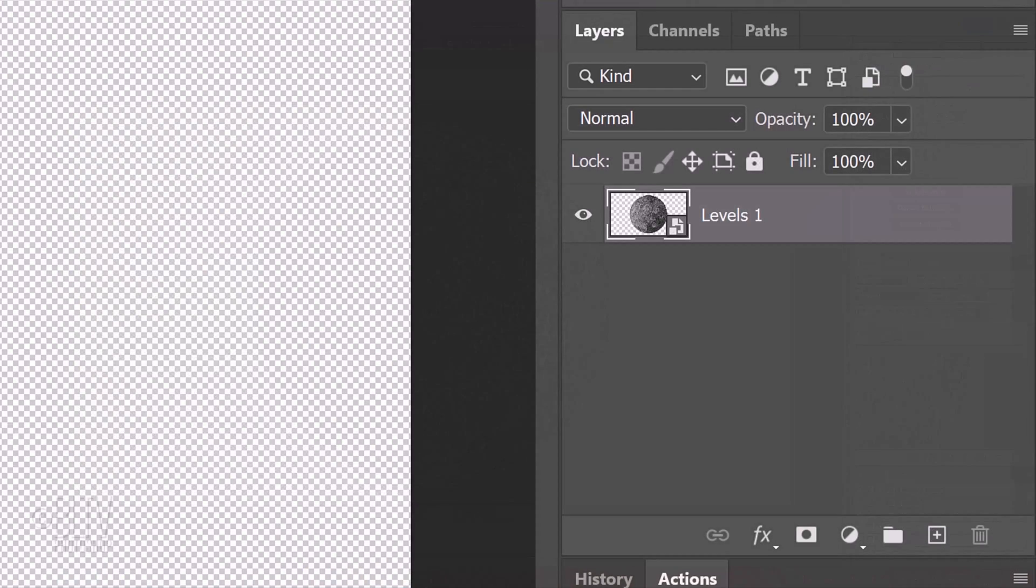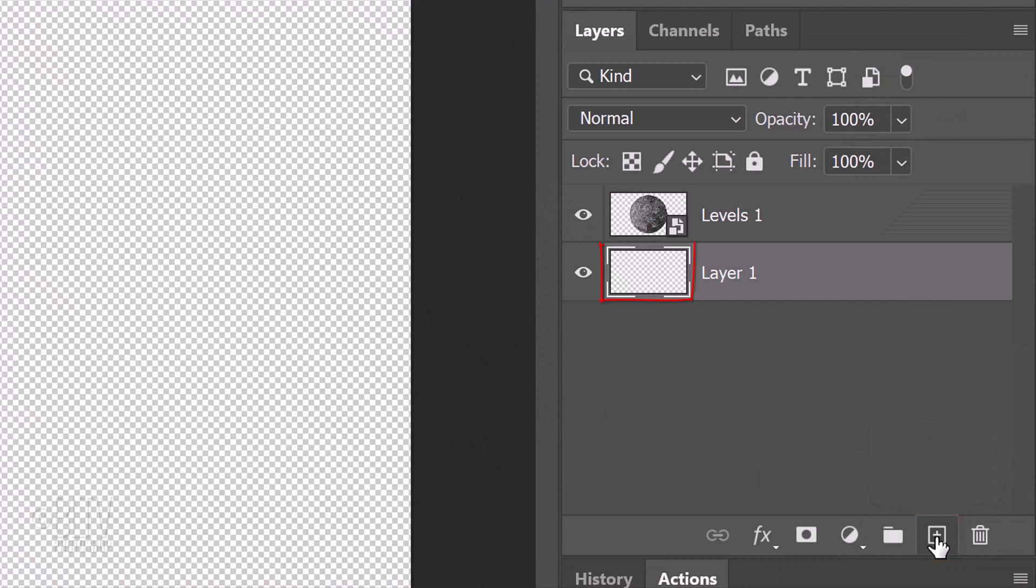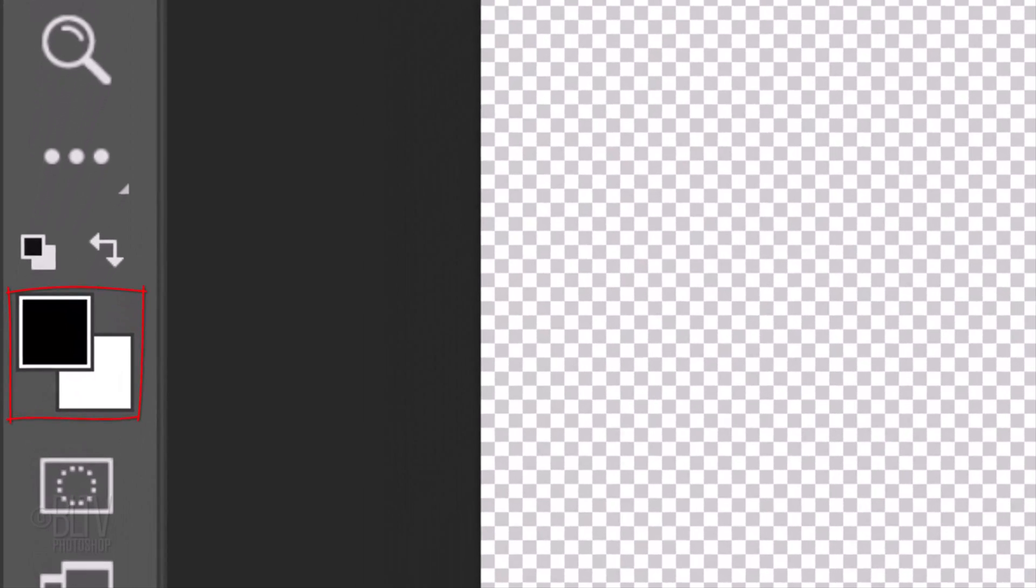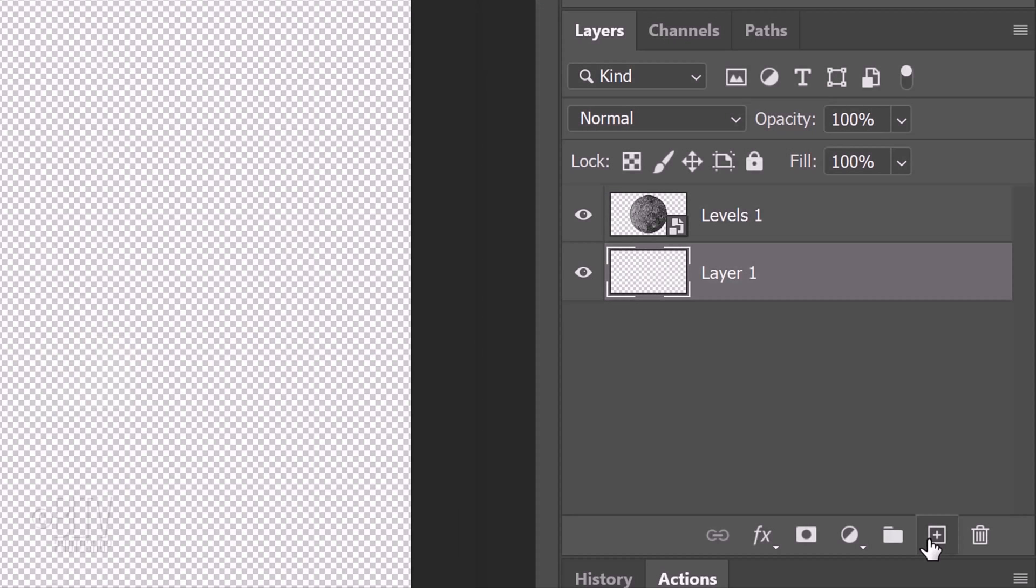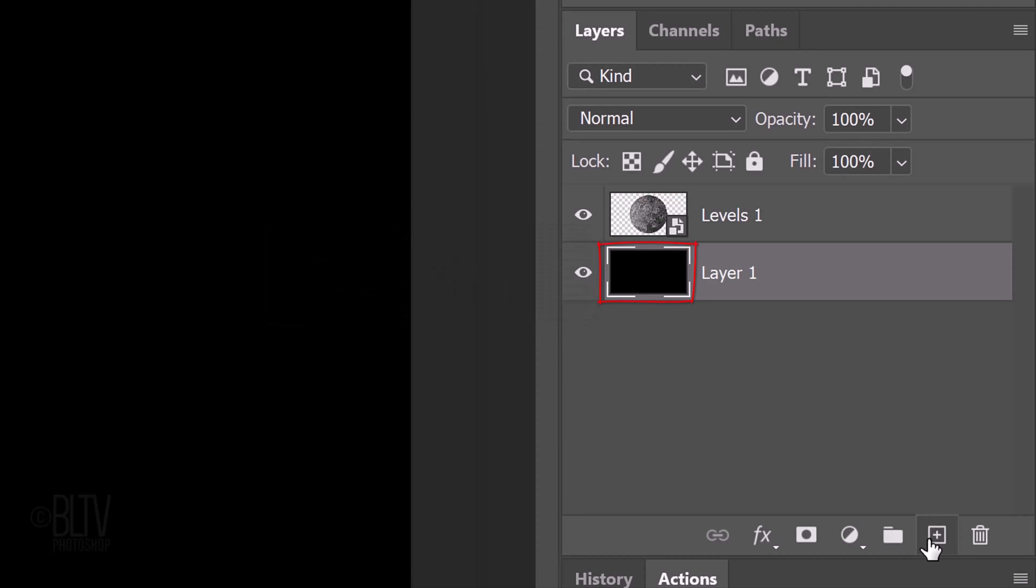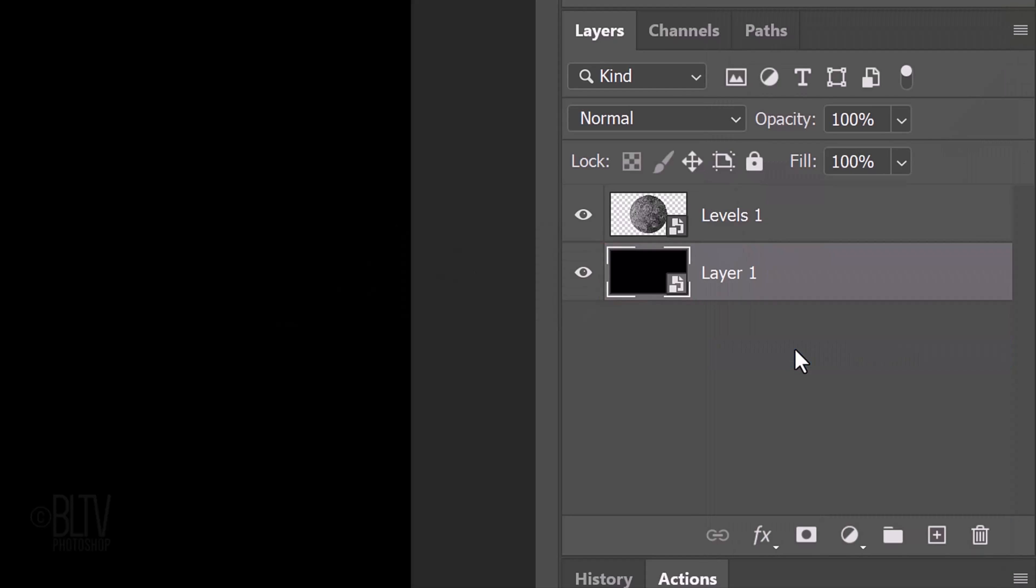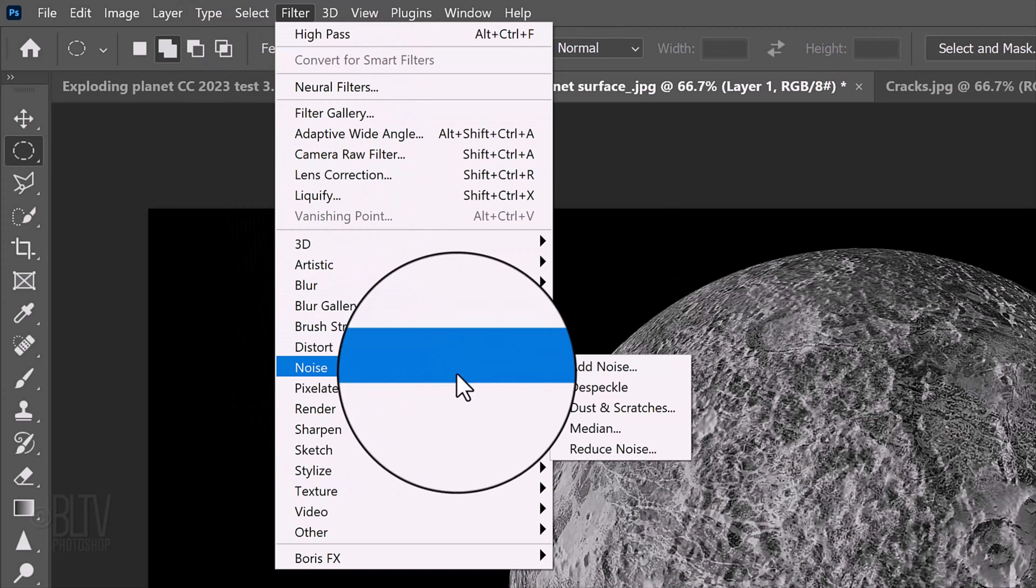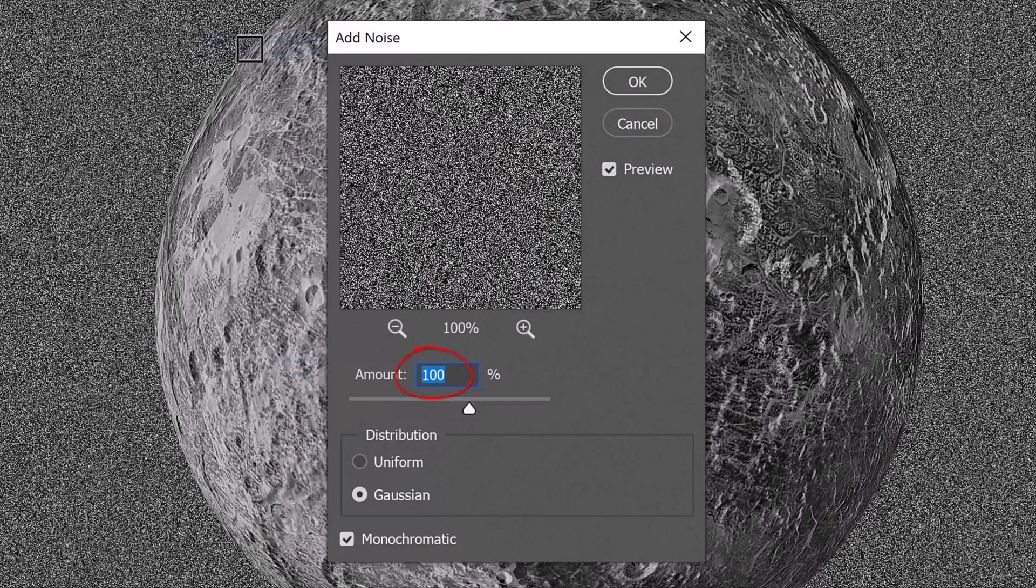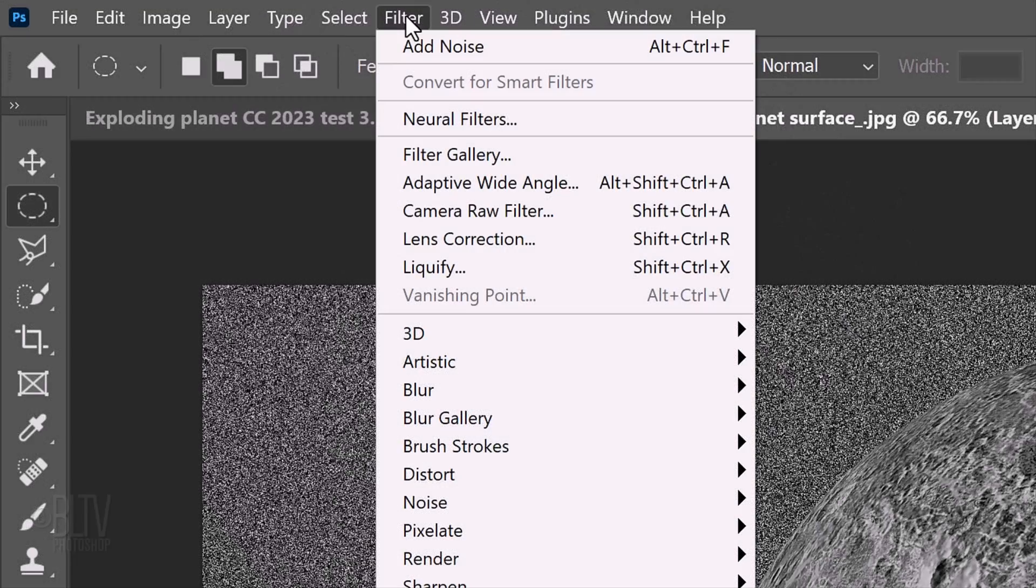We'll make a new layer below our planet by Ctrl or Cmd clicking the New Layer icon. We'll fill it with black, but before we do, check your foreground and background colors. If they aren't black and white respectively, press D on your keyboard. Since black is our foreground color, press Alt or Option plus Delete. Before we add stars to it, we'll convert the black background into a Smart Object so we can adjust the number of stars and their brightness at any time. Go to Filter, Noise and Add Noise. The amount is 100 percent, Gaussian and Monochromatic.